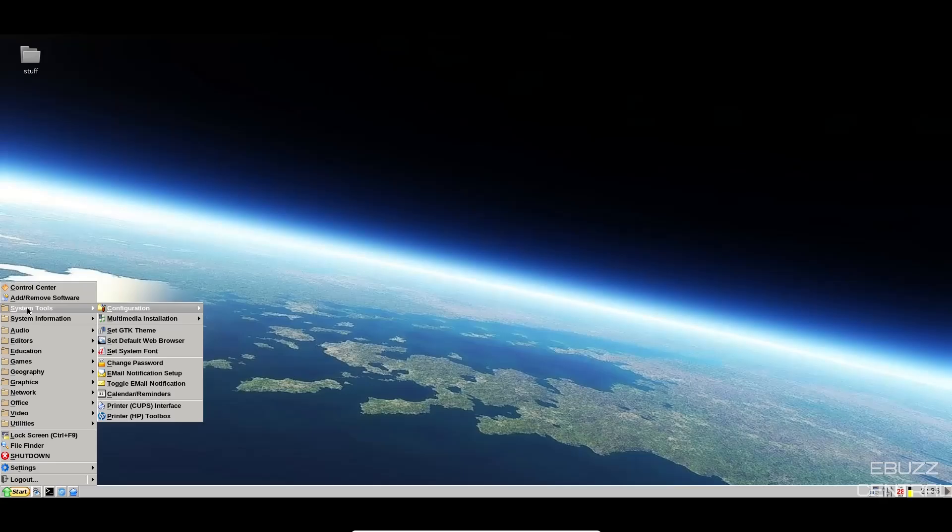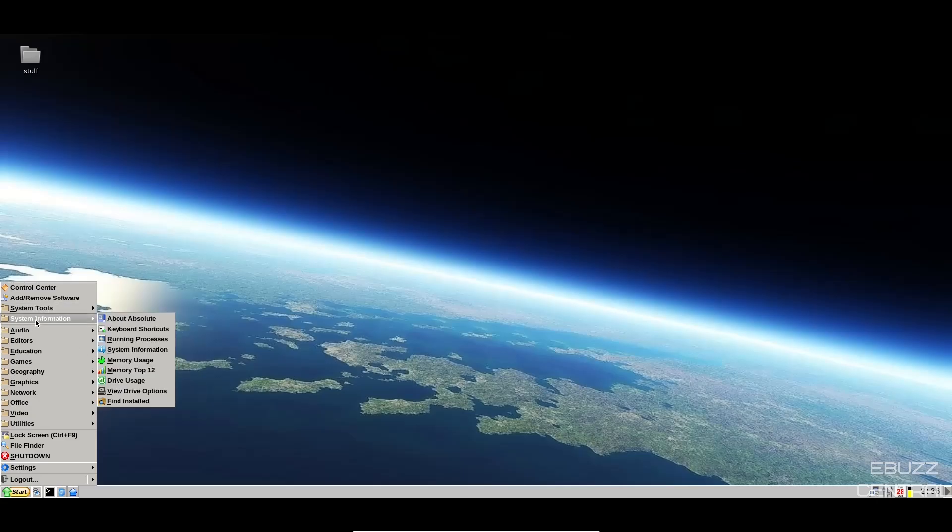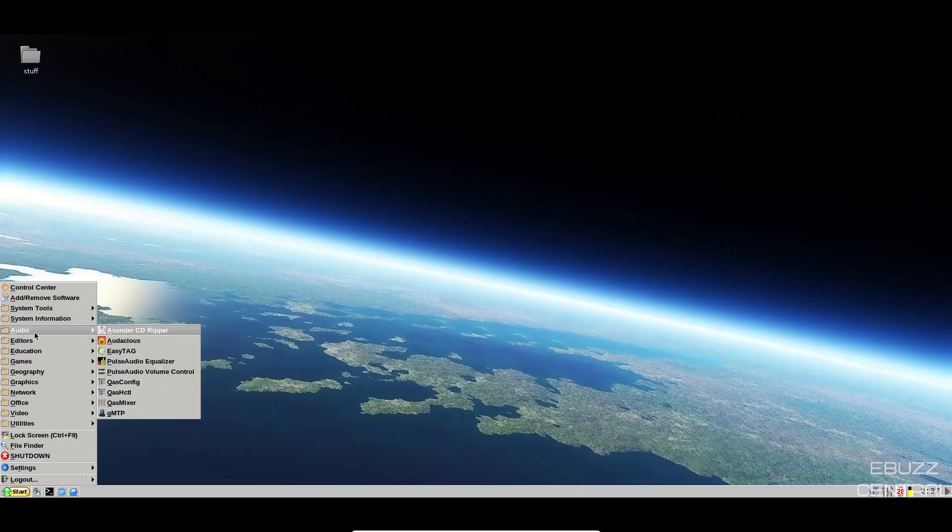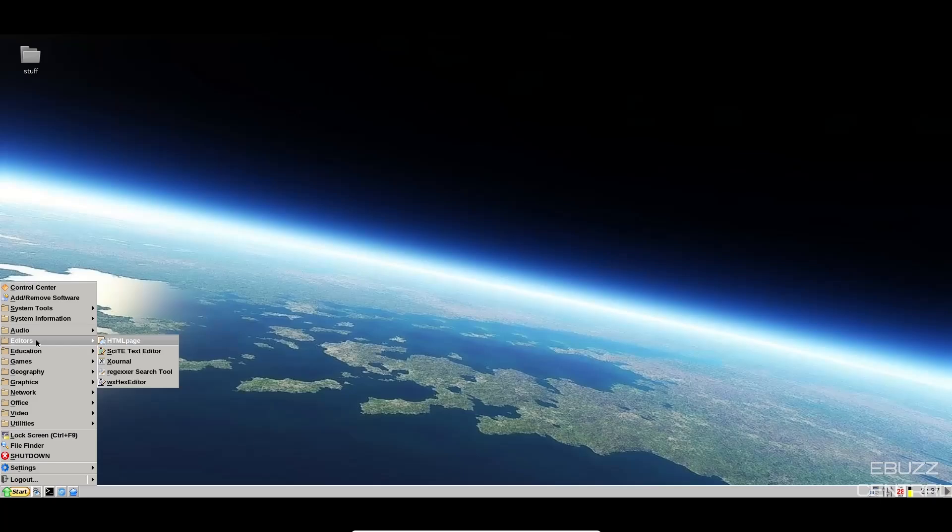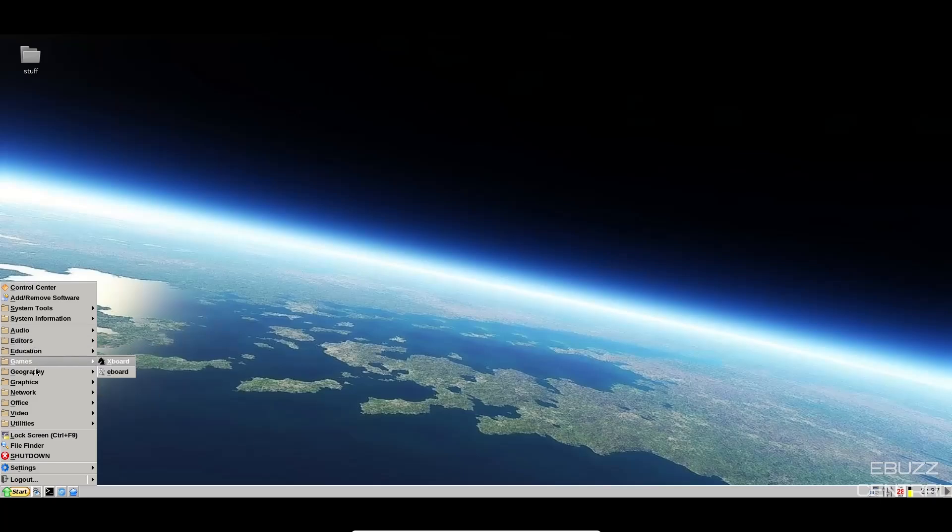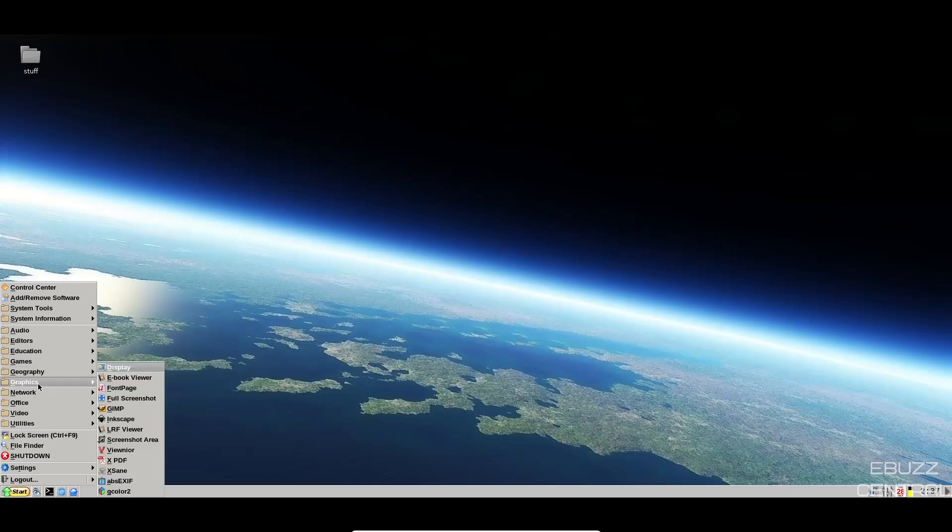You've got system tools. You've got configuration, multimedia installation, GTK theme, change password, system info, about absolute, keyboard shortcuts, memory usage, audio. You've got Asunder CD Ripper, Pulse Audio, volume controls, editors, education, games, geography, Google Earth, Map Viewer, graphics. You've got display, Inkscape, GIMP, full screenshot.